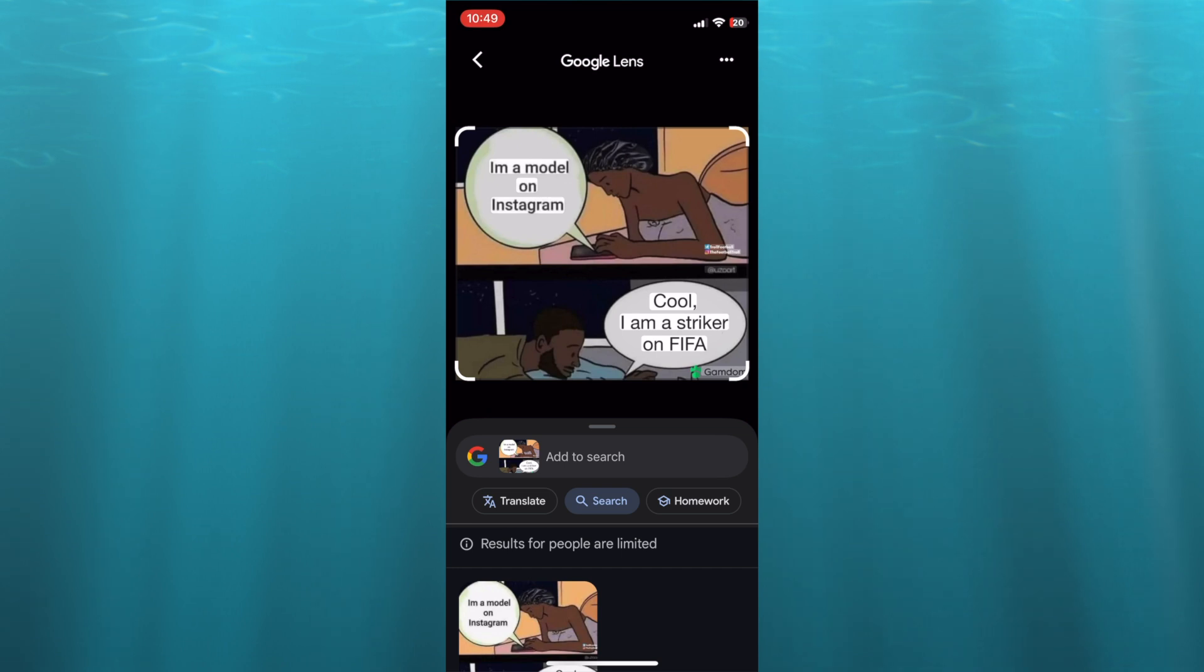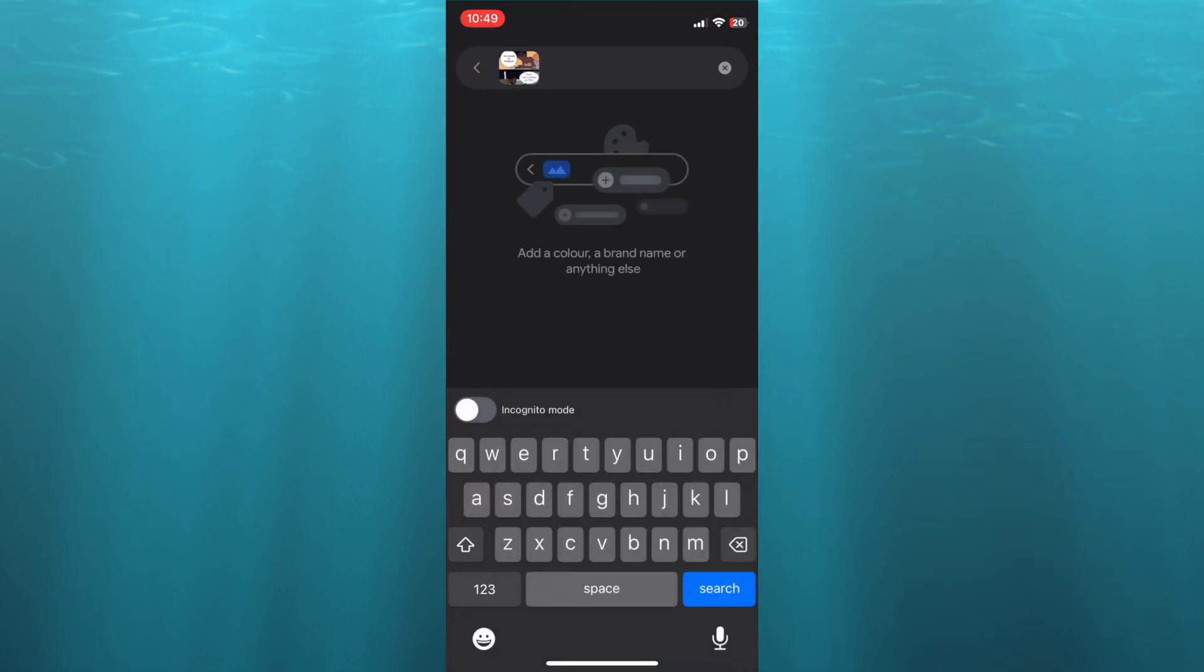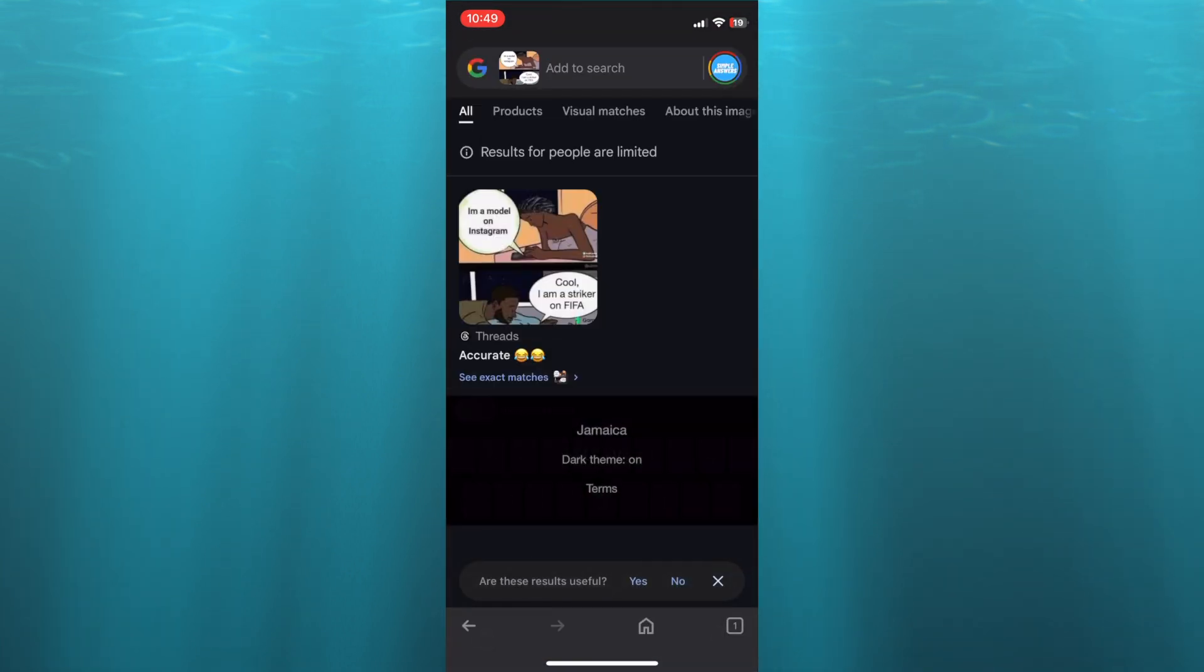After you have selected the photo from there, you could tap on search, and you can see right there, add to search, and then you'll tap on search, and it will search through Google to find other matches.